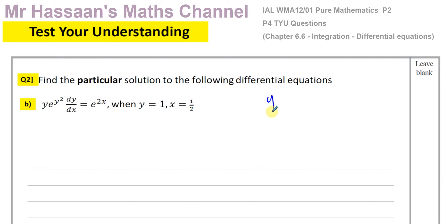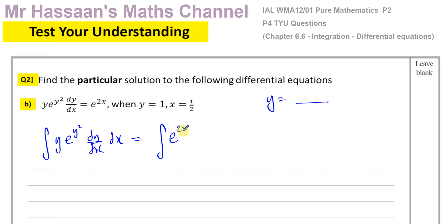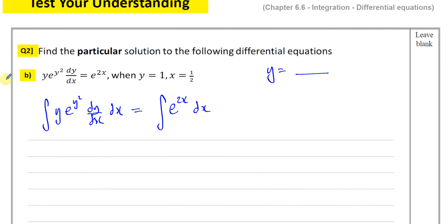To solve a differential equation you have to express it as y equals something — you have to get rid of the dy/dx and have it in terms of x and y. What I'm going to do is integrate both sides of this equation with respect to x. So y·e^(y²) · dy/dx integrated with respect to x equals e^(2x) dx. What you do to one side you do to the other, to keep it balanced.